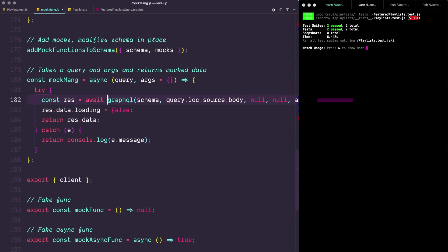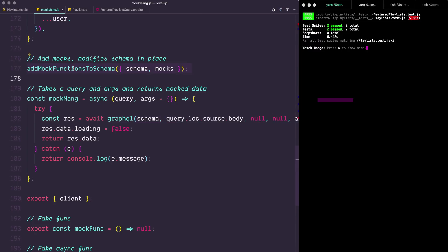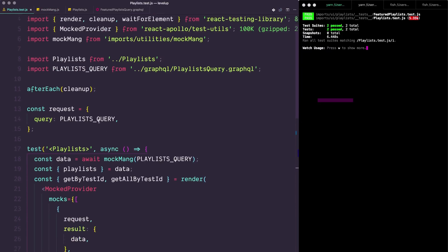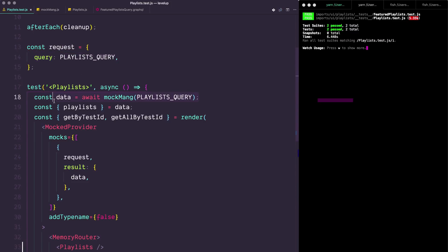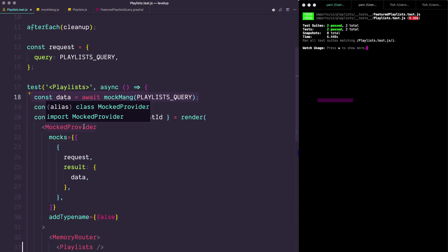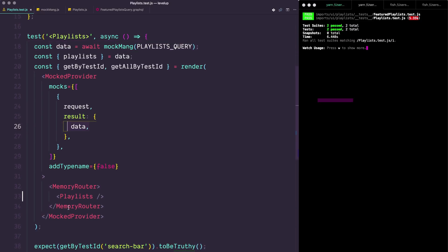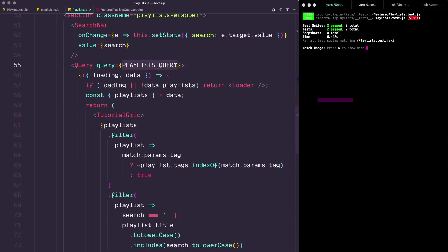I simply have a result from running this GraphQL query — I pass in the schema, the query, and the arguments. Then I set data loading to false and return the data itself. This is all fake data. What it does is basically go out, check the schema, see what that information should be, create some mock data, and then send it back. The meat of it is just this graphql function. You can see more about this if you look up addMockFunctionsToSchema on the Apollo docs — it's documented pretty well.